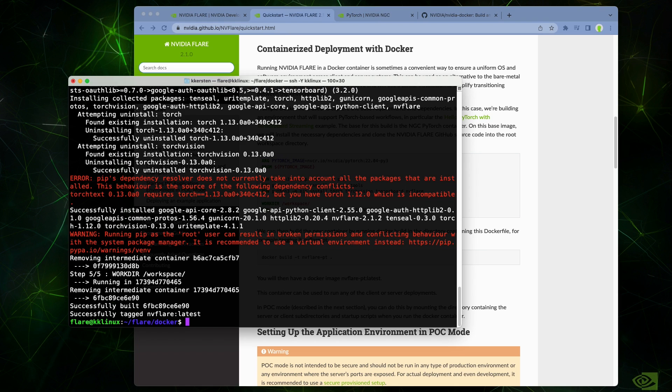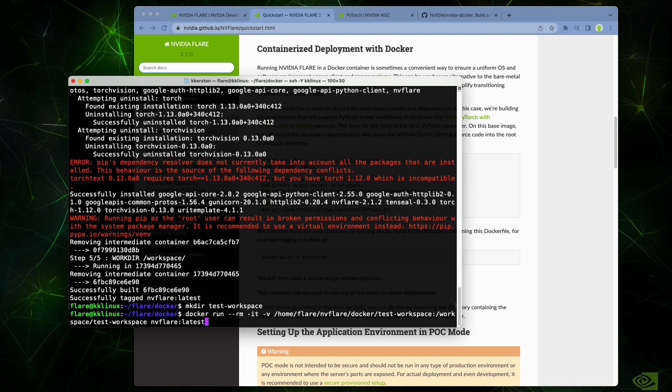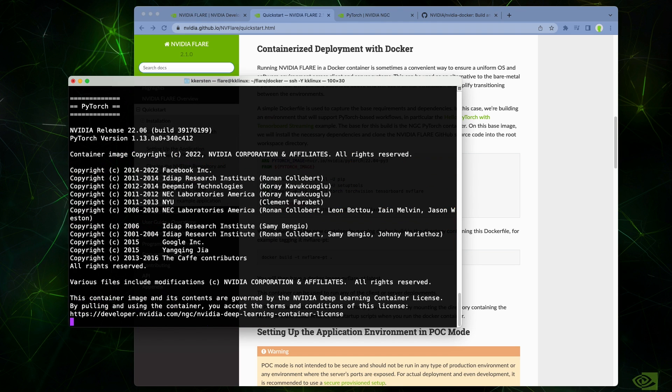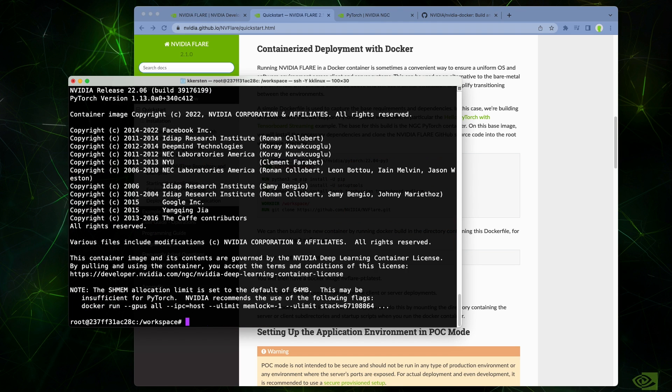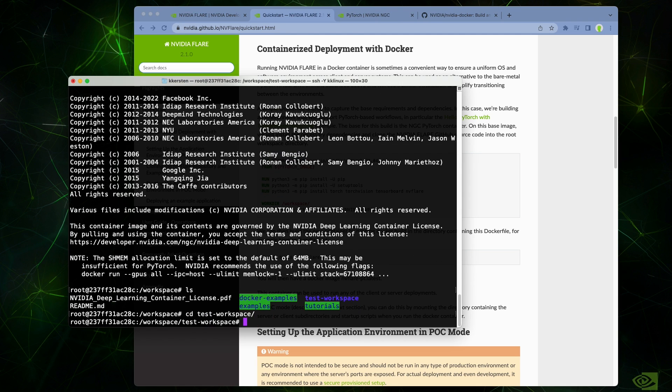You can use this container to ensure a consistent environment among a group of servers and clients. For example, let's create a test workspace and map it into the running container. Once that's done, we can create a POC workspace or provision a set of clients in the same way as in the Python virtual environment.